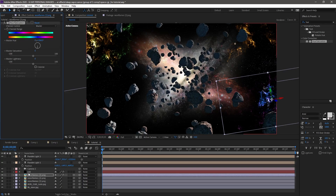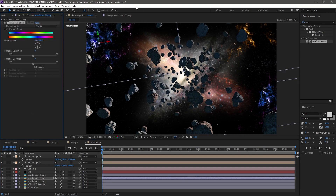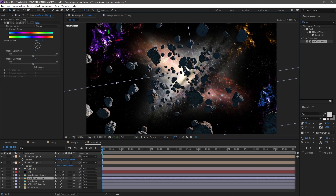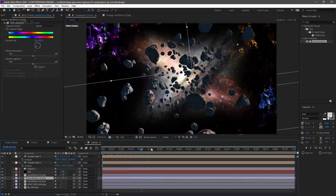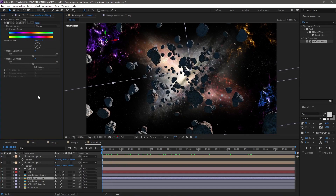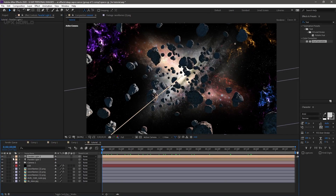Copy the Hue and Saturation and apply it to the other nebula. Change the colors to match. When you play this it looks wow - it already starts feeling like space, but it still looks fake because we don't have any main light source.